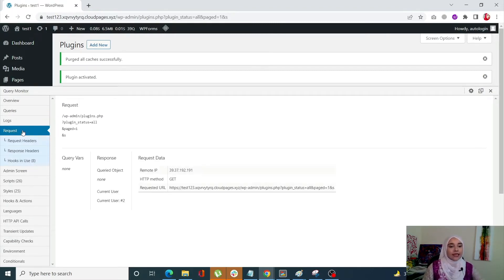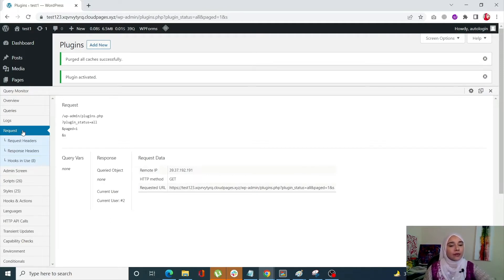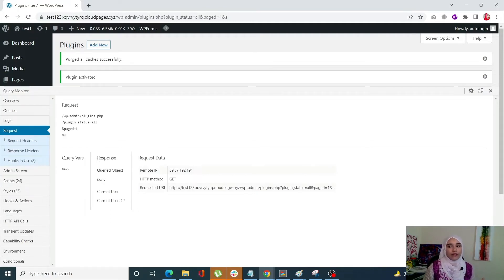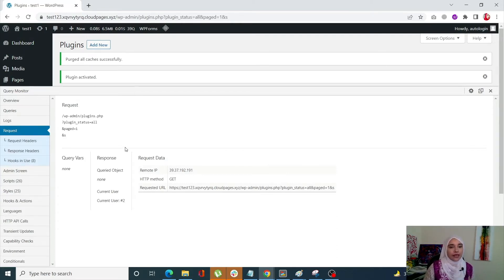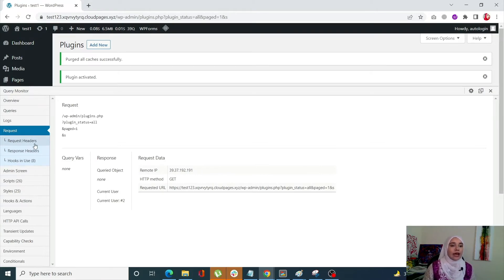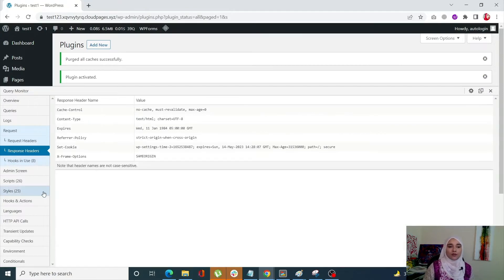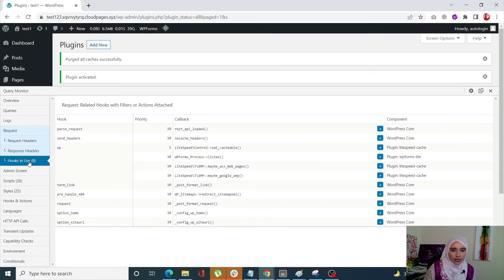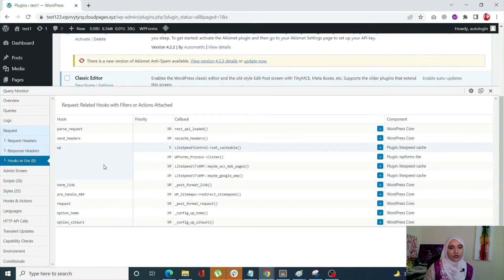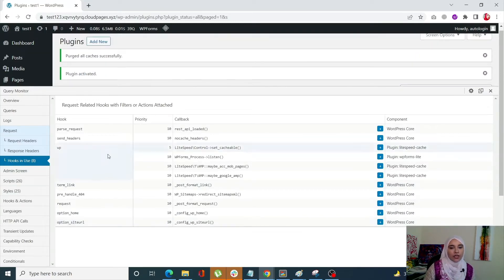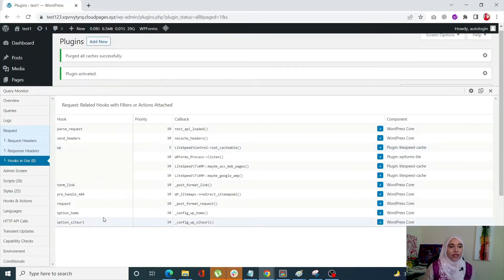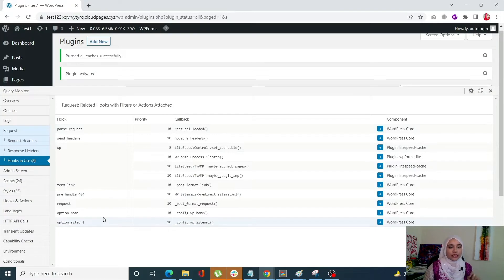Next is the request tab. So the query variables for the current request are displayed in the main request page. For example, right over here, it has three sub menus. It's going to show me the request headers right over here, the response headers and the hooks that are basically in use right now. So you're going to see all of the hooks over here. So that is the request tab.